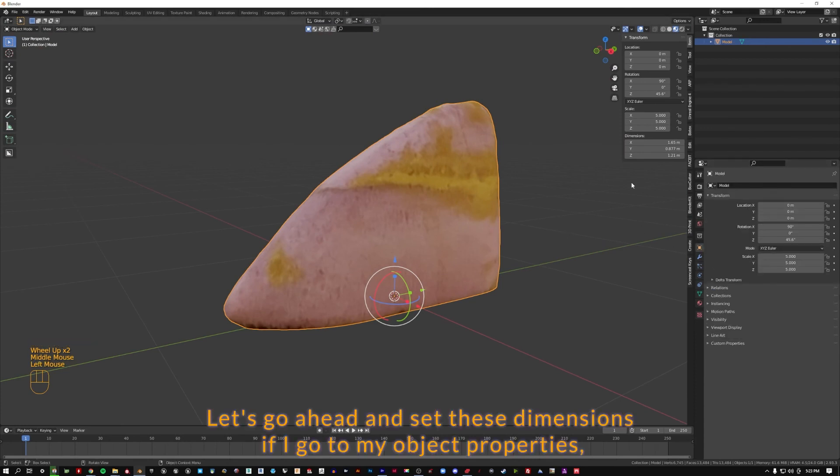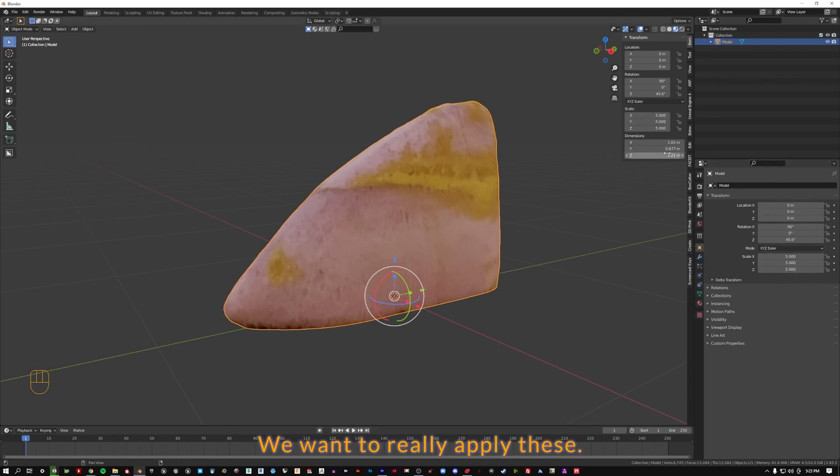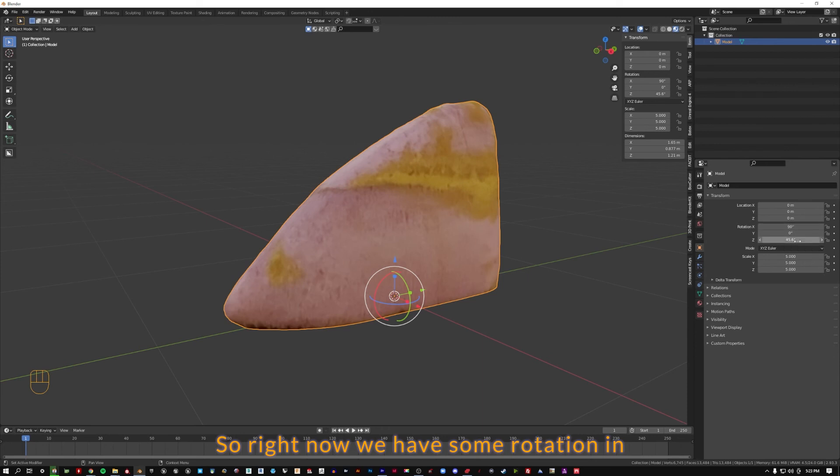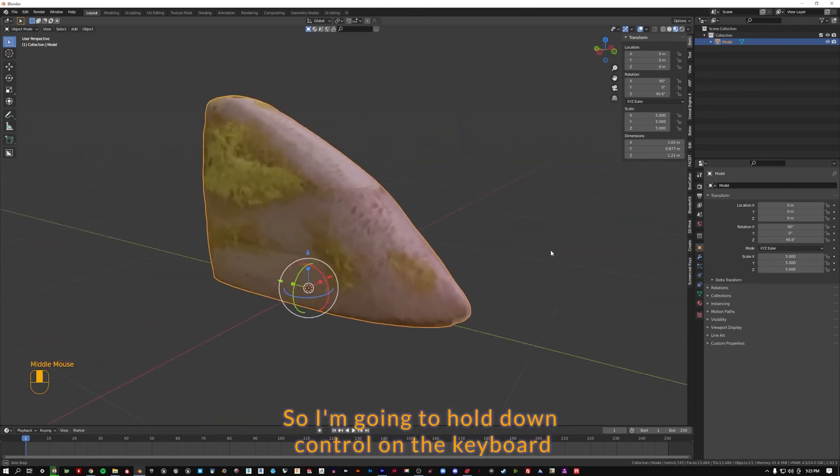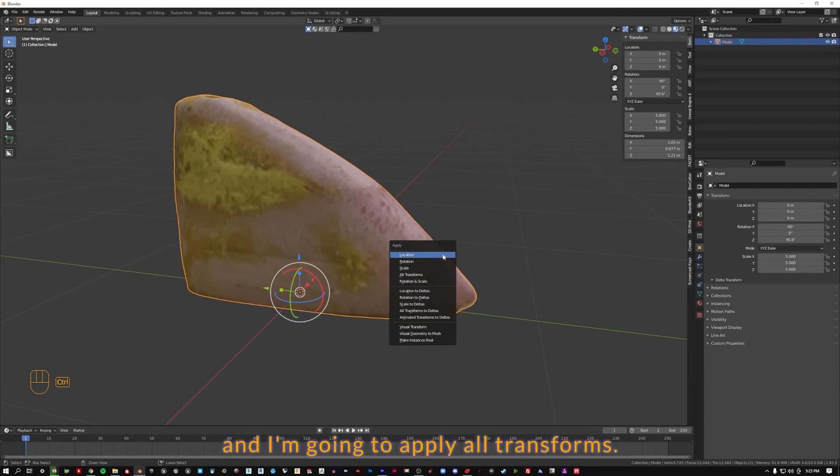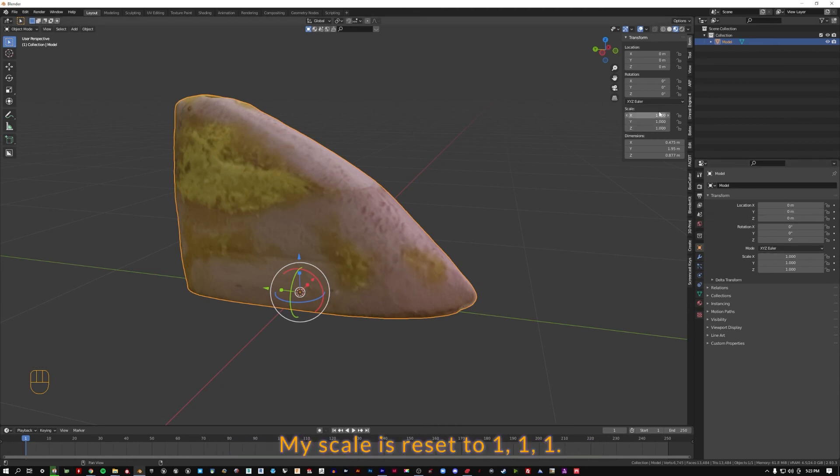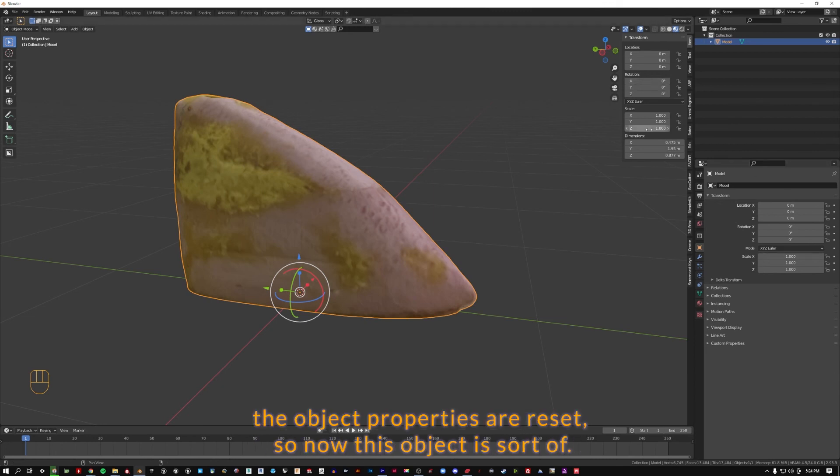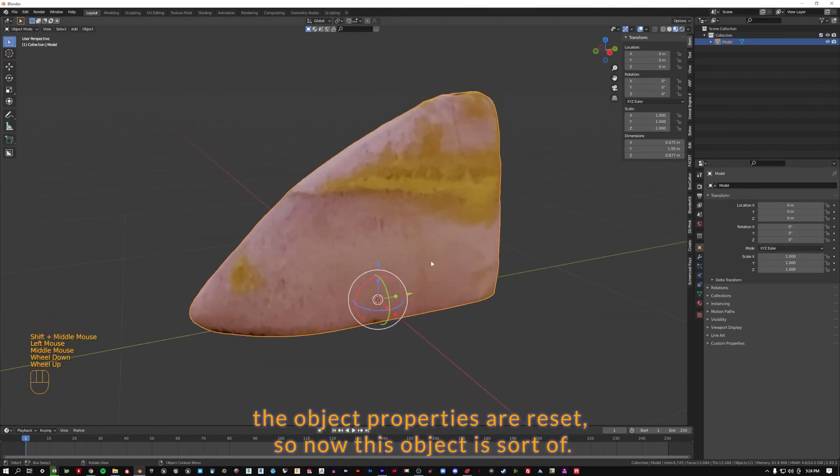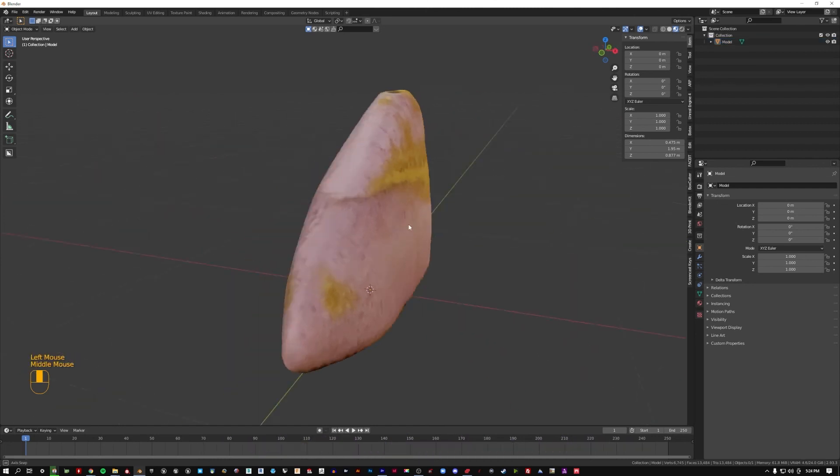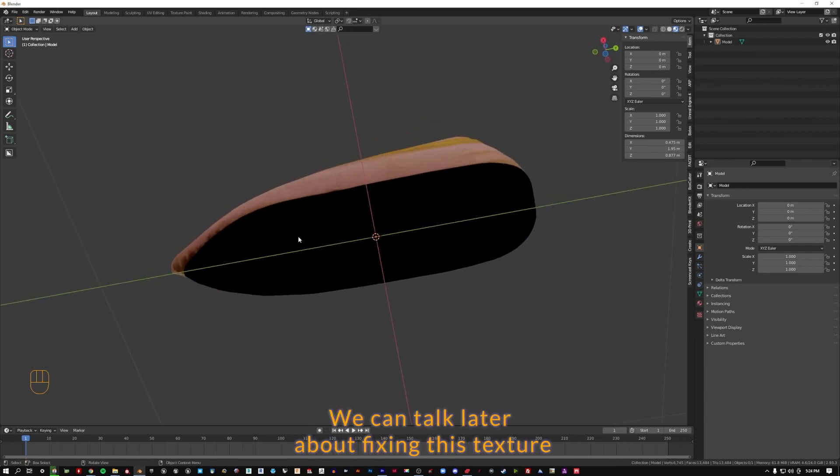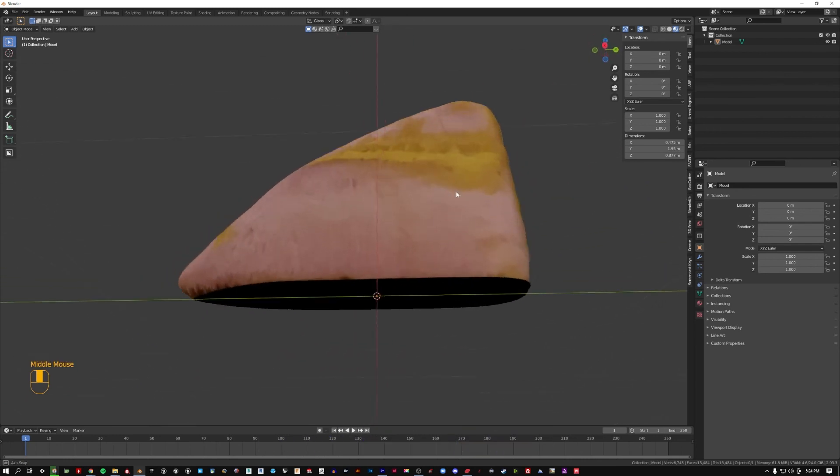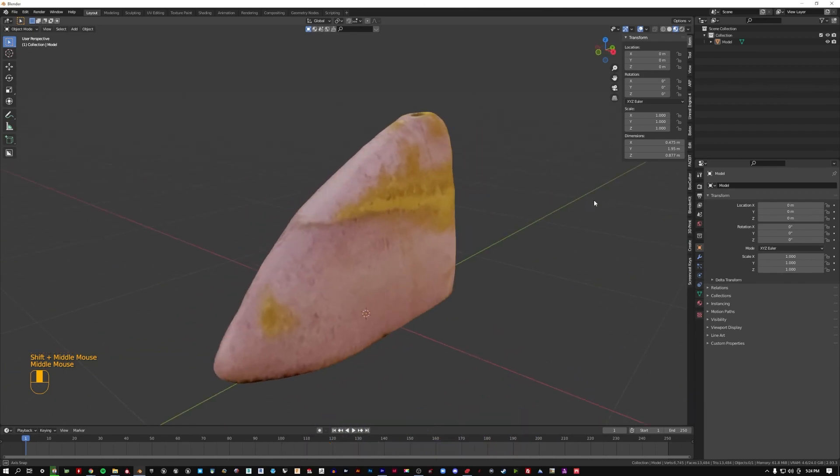Let's go ahead and set these dimensions. If I go to my object properties you can see that there's some things that are sort of temporary. We want to really apply these. So right now we have some rotation in X and Z as well as this scale multiplier. So I'm going to hold down control on the keyboard and then A, not shift A, control A and I'm going to apply all transforms. What you can see now over here is my scale is reset to 111. You can see both here and here the object properties are reset. So now this object is defined by this scale and these rotations. So that's cleaning up the scan. We can talk later about fixing this texture if we really want to make this a complete thing.